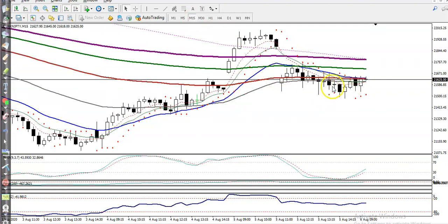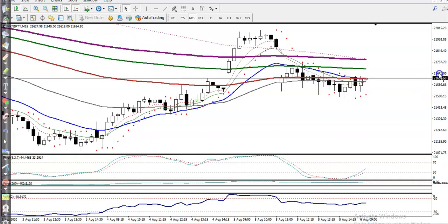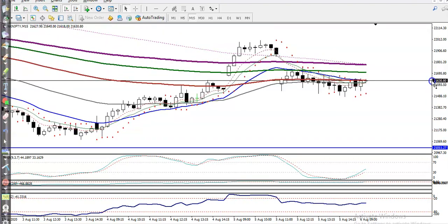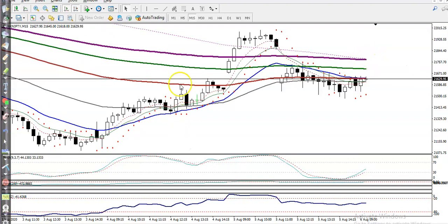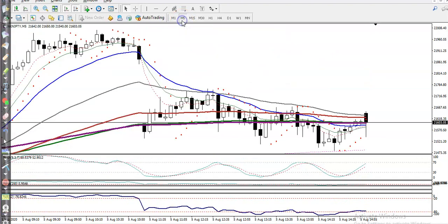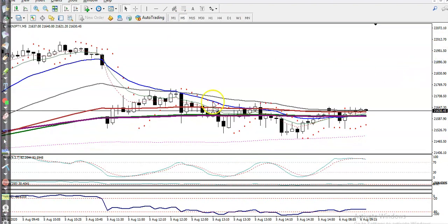On the 15-minute chart I can see multiple rejection points — these are indecision candles. In that case, if you want to enter a buy or long position, just wait to break the 200 moving average. On the 5-minute chart, price is totally running in a sideways market.